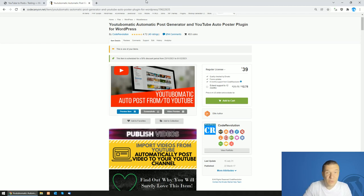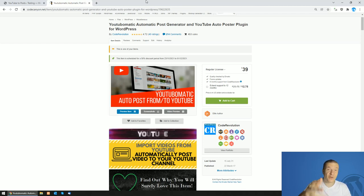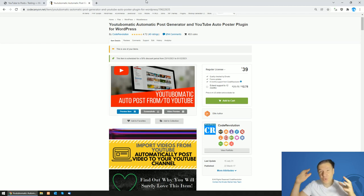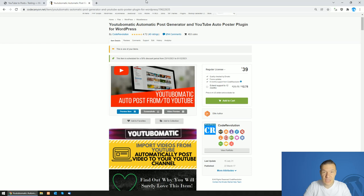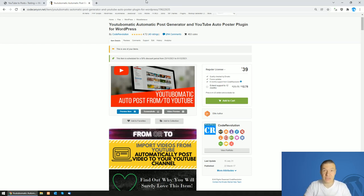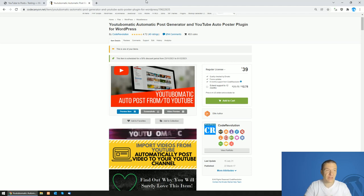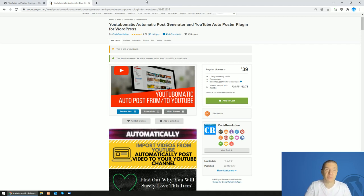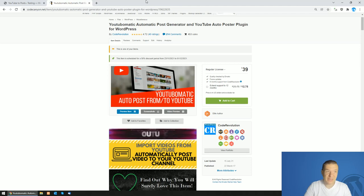Hey guys and welcome back to a new video on this channel. I'm Sabi from CodeRevolution. So I'm glad to announce today WPML compatibility for YouTube-o-matic. So this plugin was updated recently and now it is fully compatible with WPML and also with Polylang.